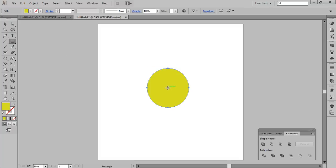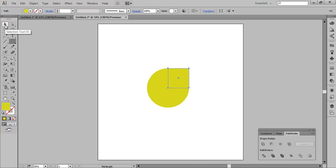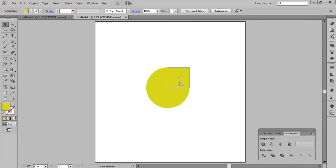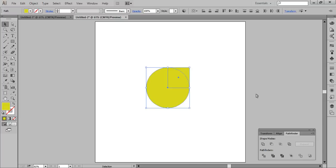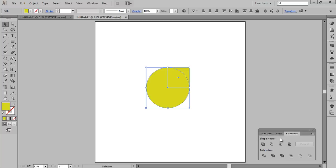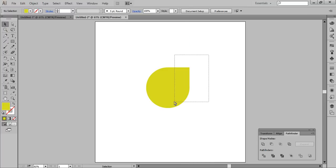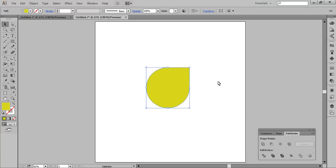Now choose the Rectangle tool and make a rectangle — press Shift on the keyboard. Choose the Selection tool and zoom in to check. Press Ctrl+0 to fit on the screen. Now select both layers or shapes and merge them. If you don't find the Pathfinder, go to Window then Pathfinder. Select both shapes and click on Merge.